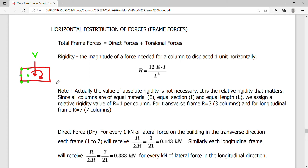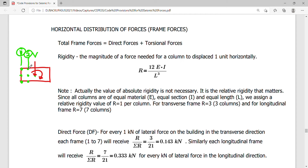Frame by frame, if we have a force V here, frame one will actually receive a different shear than frame two. It depends upon the distance of your center of rigidity to the column — that's what makes the distribution different from one frame to another.